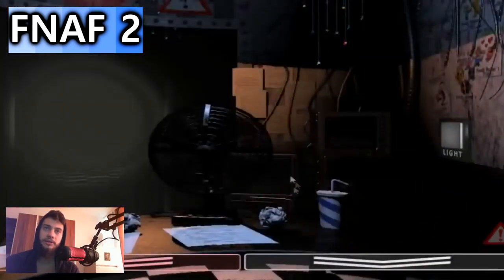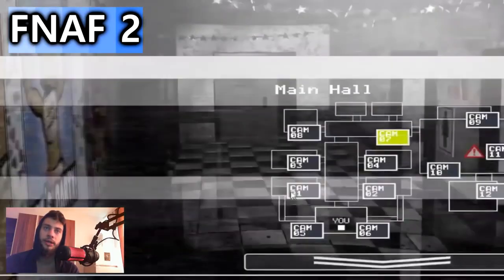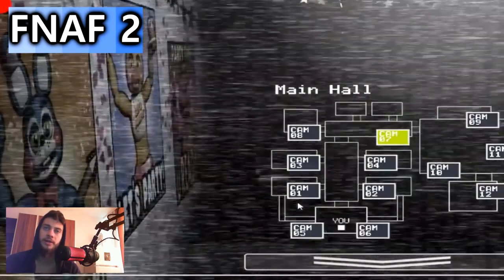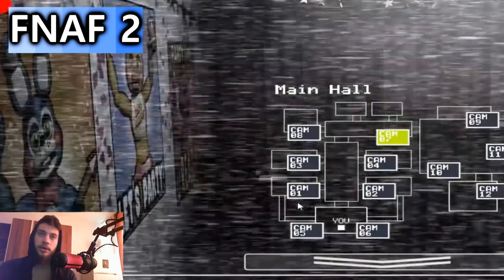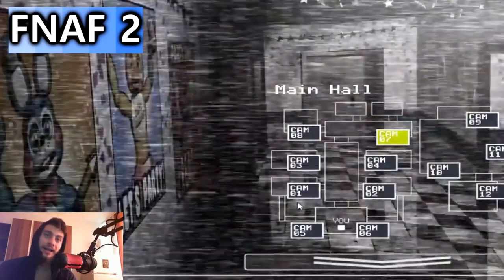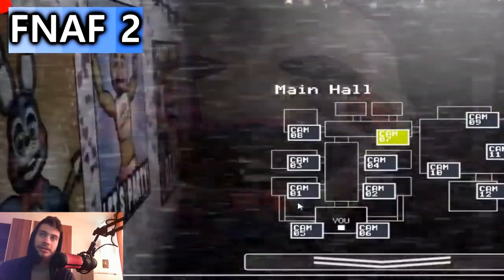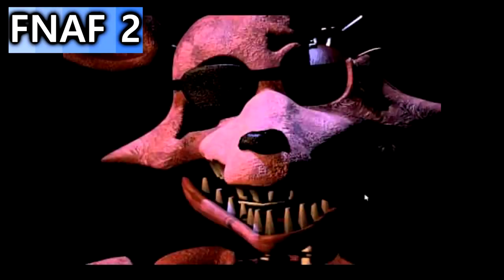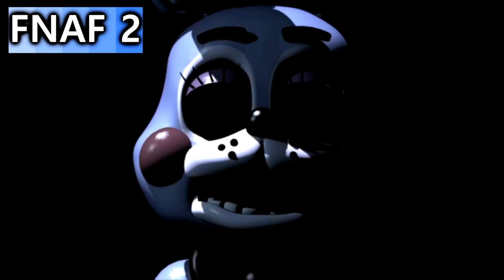Speaking about Marionette, there is a similar trick. There is an easter egg of Marionette appearing right on camera 7. To make this work, do not wind up the music box and check camera 7. It is hard to spot, but if you record it and use slow motion you could see it. The next easter eggs are the same as FNAF 1 — two rare screens sometimes randomly appear, such as Foxy staring into the camera or Eyeless Toy Bonnie. It is a creepy screen if it catches you unexpectedly.